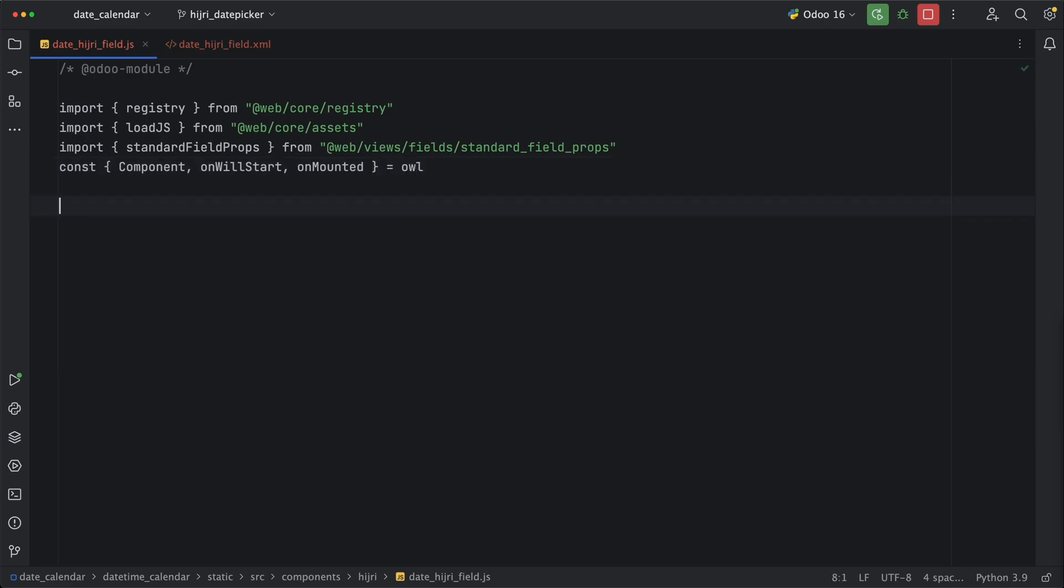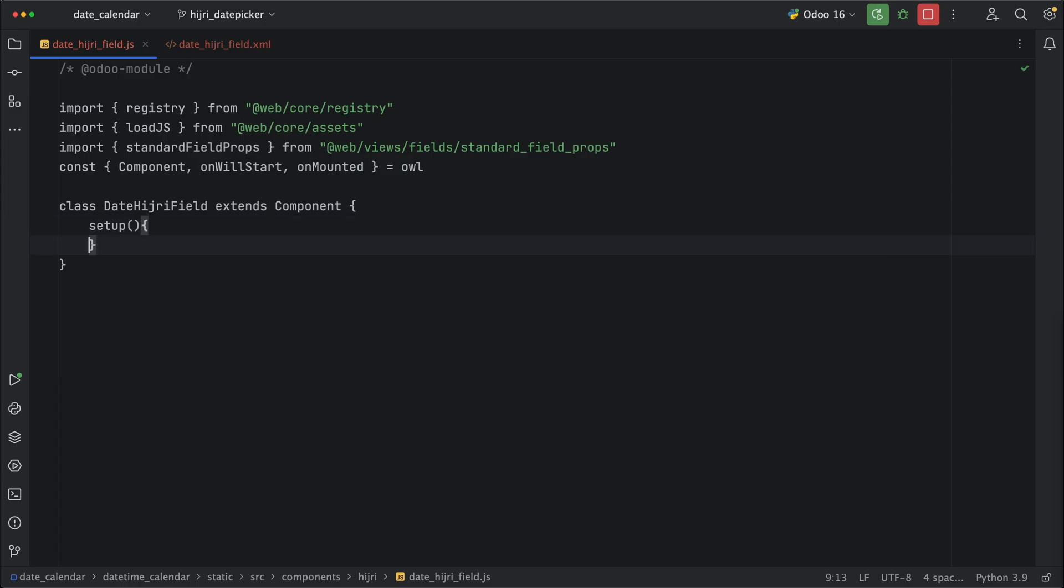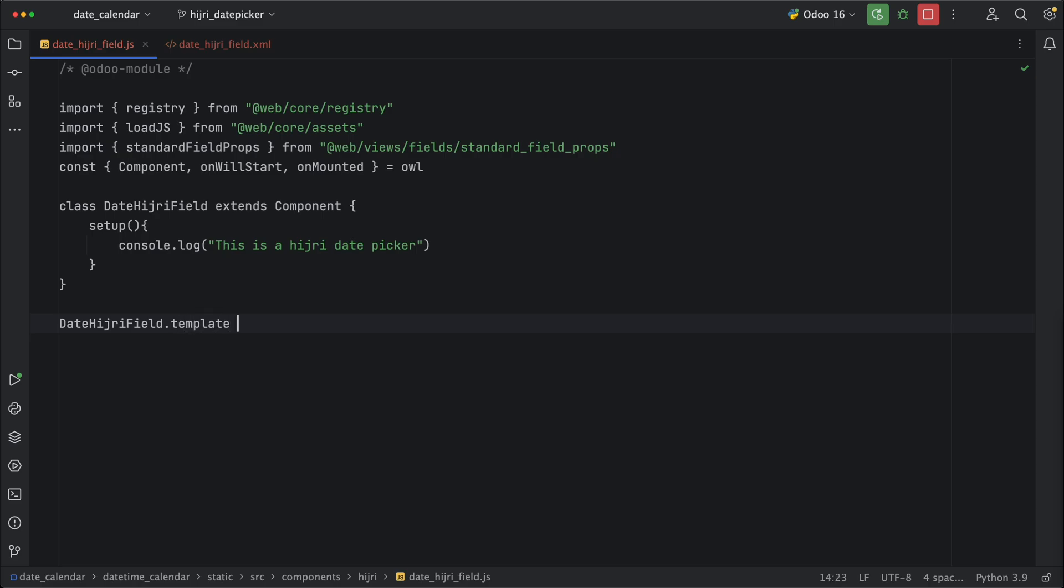Let's create a new class, date hijri field, that will extend all component. For now, let's add the setup method and add a console.lag, this is a hijri date picker. Then let's define the template and name it by the module name, which is datetime calendar dot date hijri field, and create it right away.